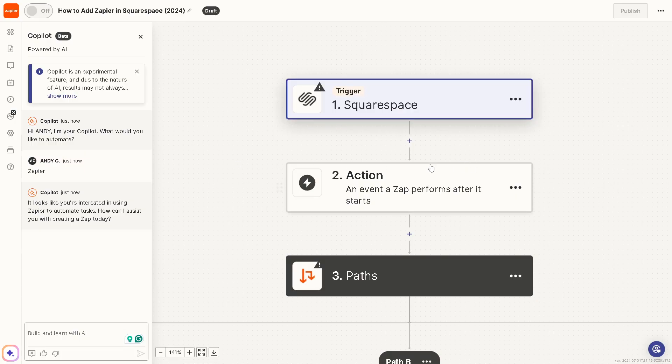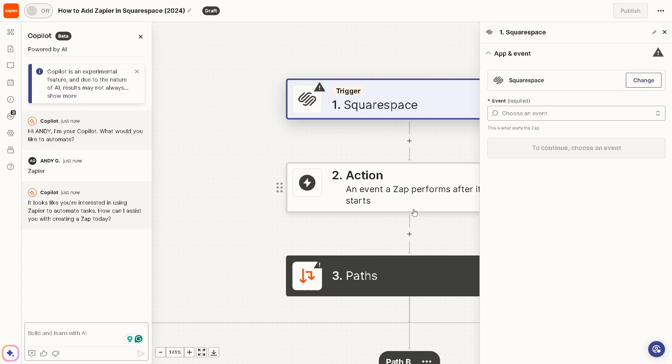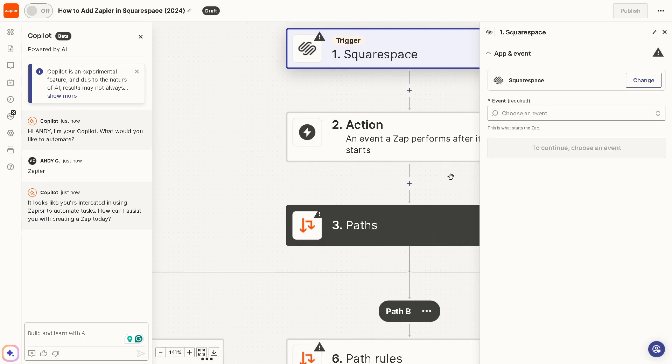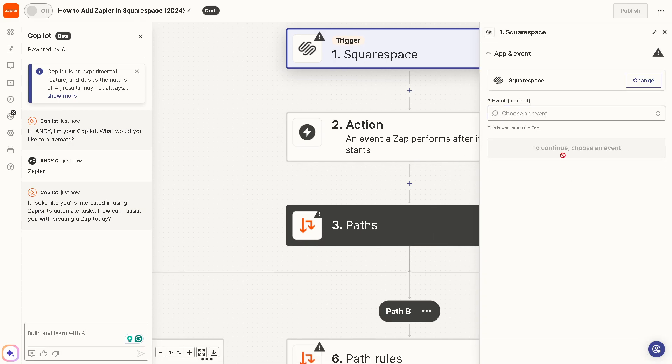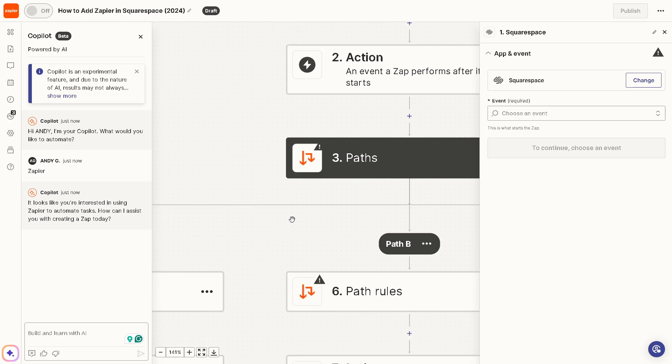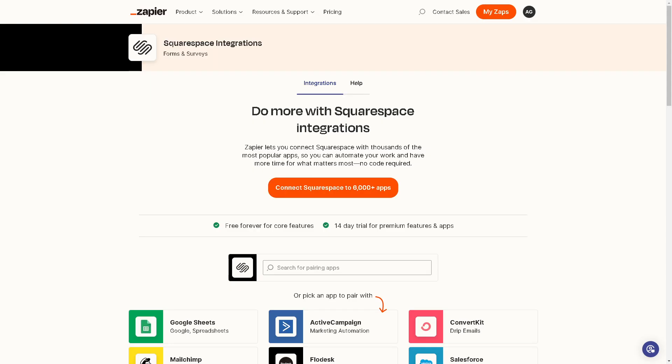Okay, there you go. It's that easy. From here, all I'm going to do is authenticate this app and you would be able to add Zapier in Squarespace. It's that easy.